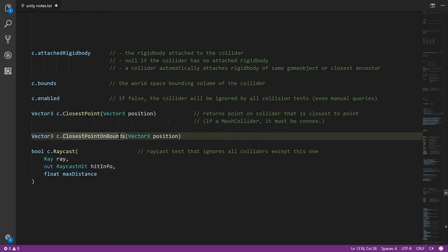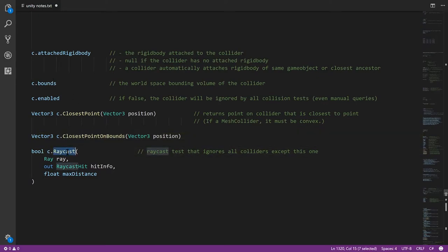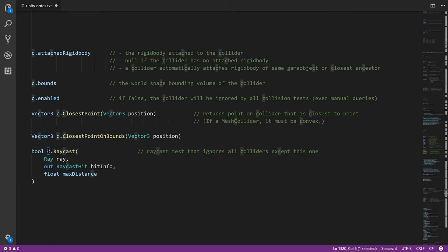Then we have closestPointOnBounds, which is similar, except you get back the surface point of the bounds, not the actual collision geometry. And then the raycast method performs a raycast, but in this raycast, the collider itself, in this case C, will be ignored by the raycast. It's not going to hit that collider.